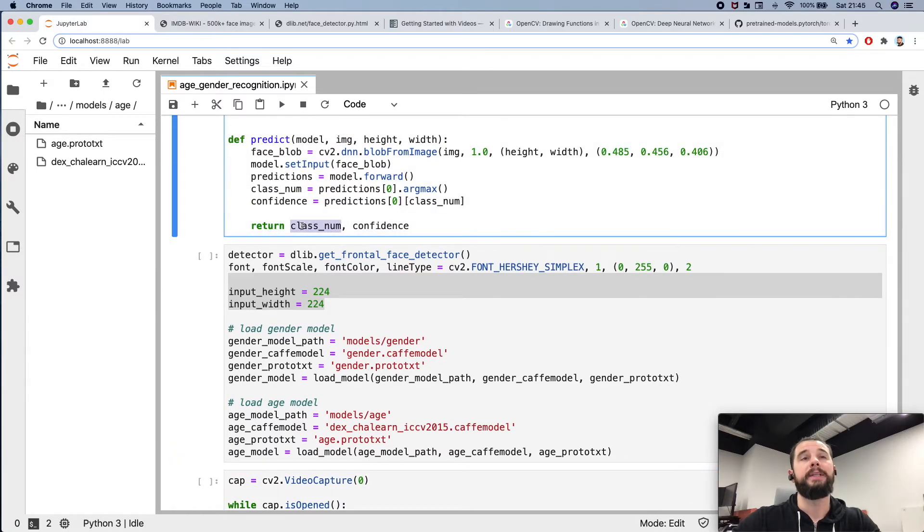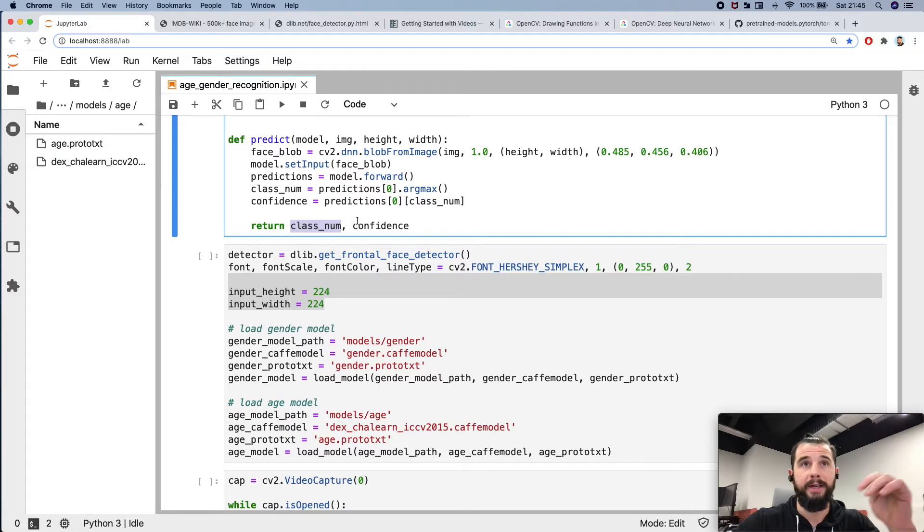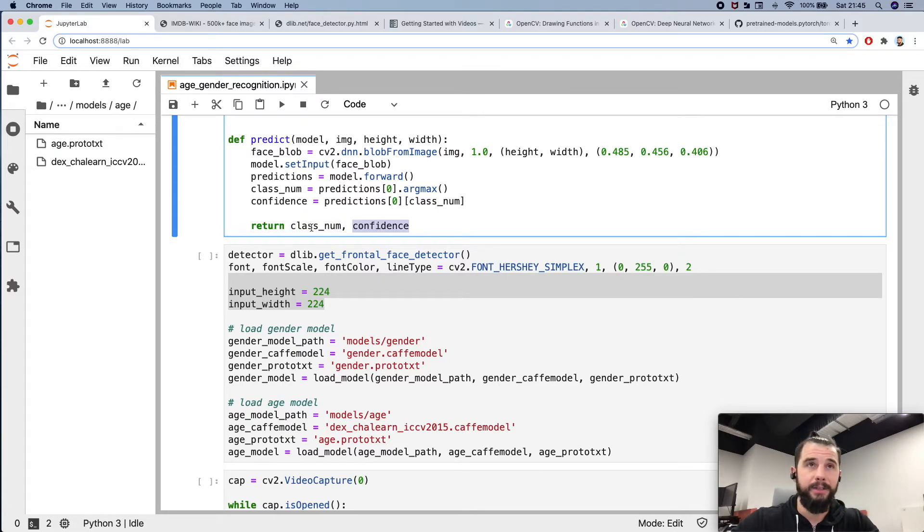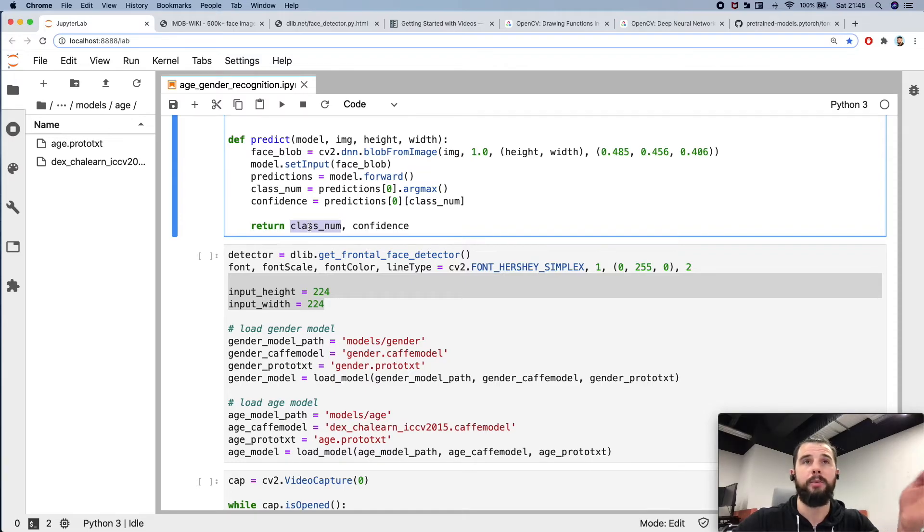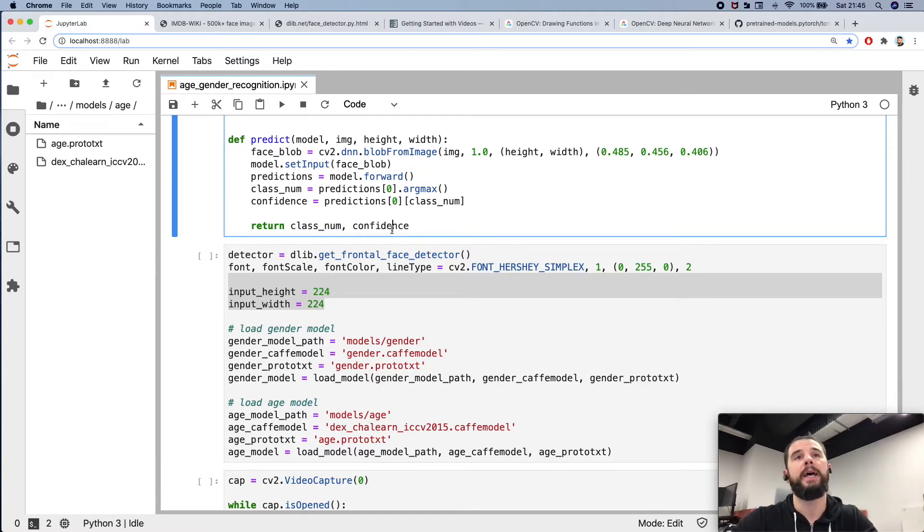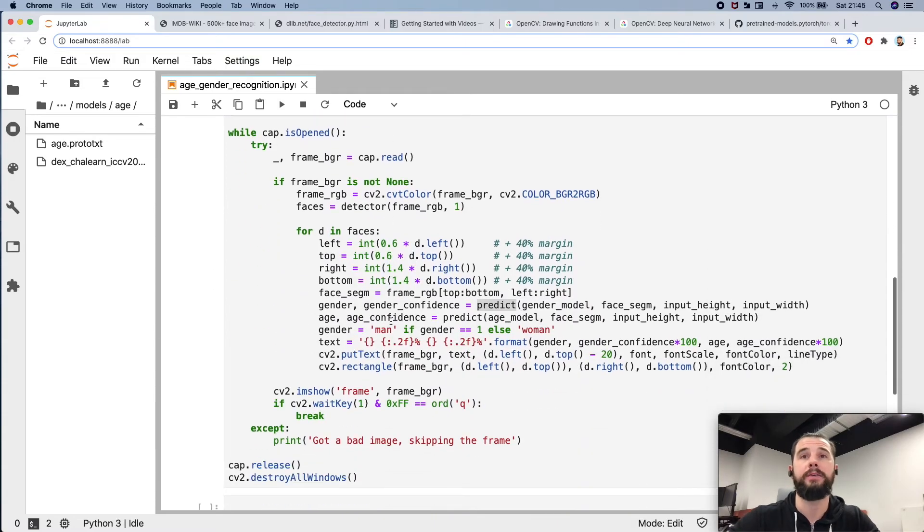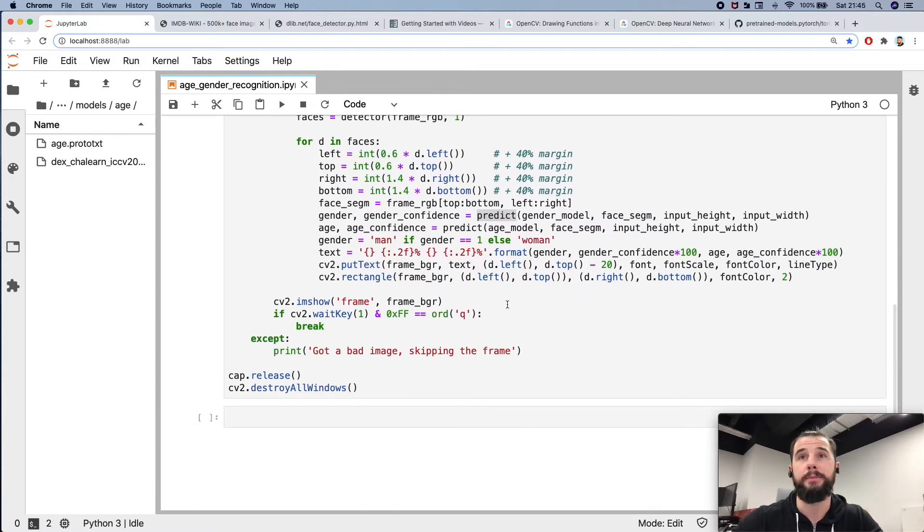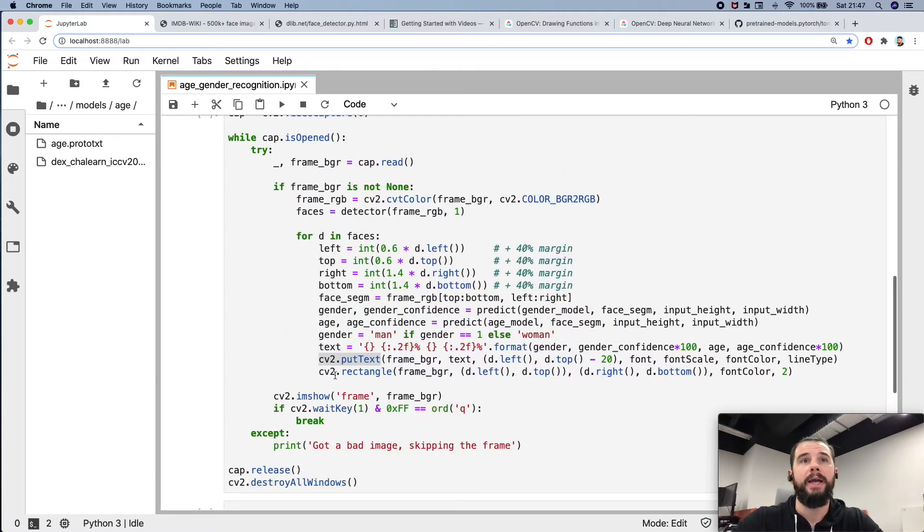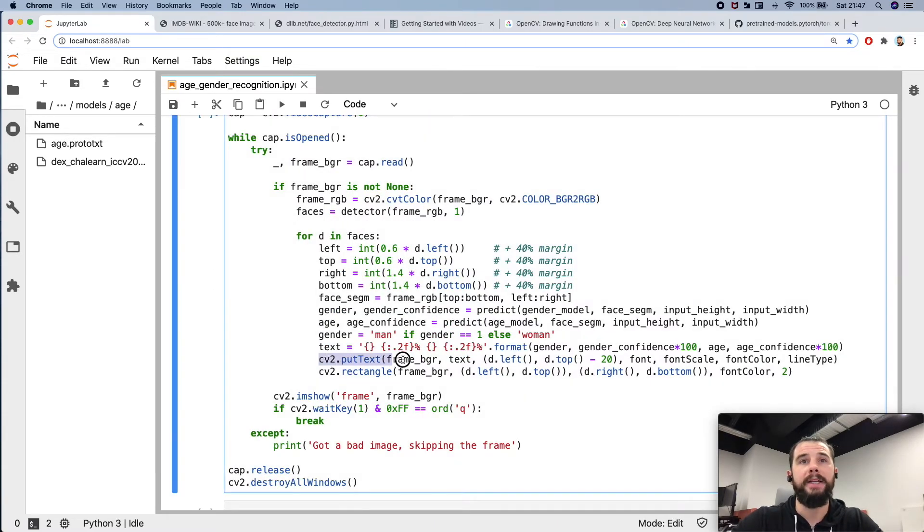Index of a class, so 0 for woman, 1 for men, with confidence. And age number from 0 to 100 and a confidence of the age detection. And here I'm adding the text.